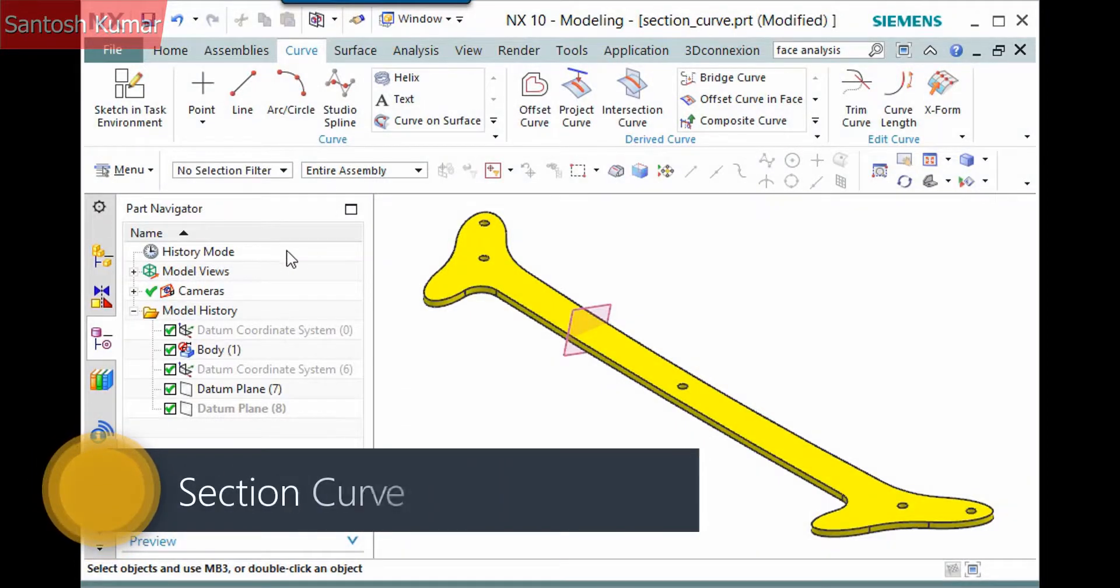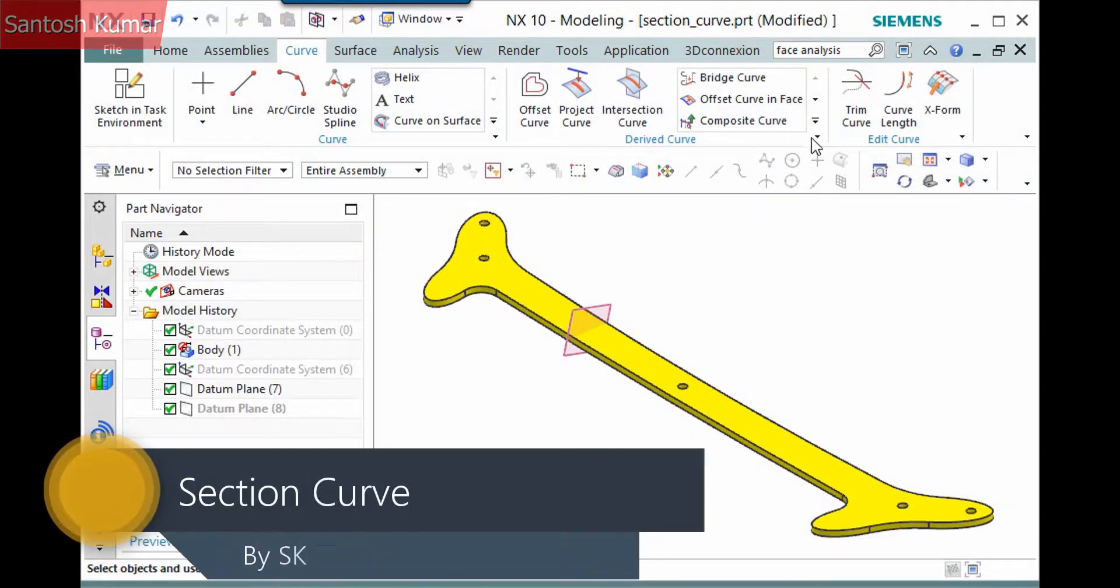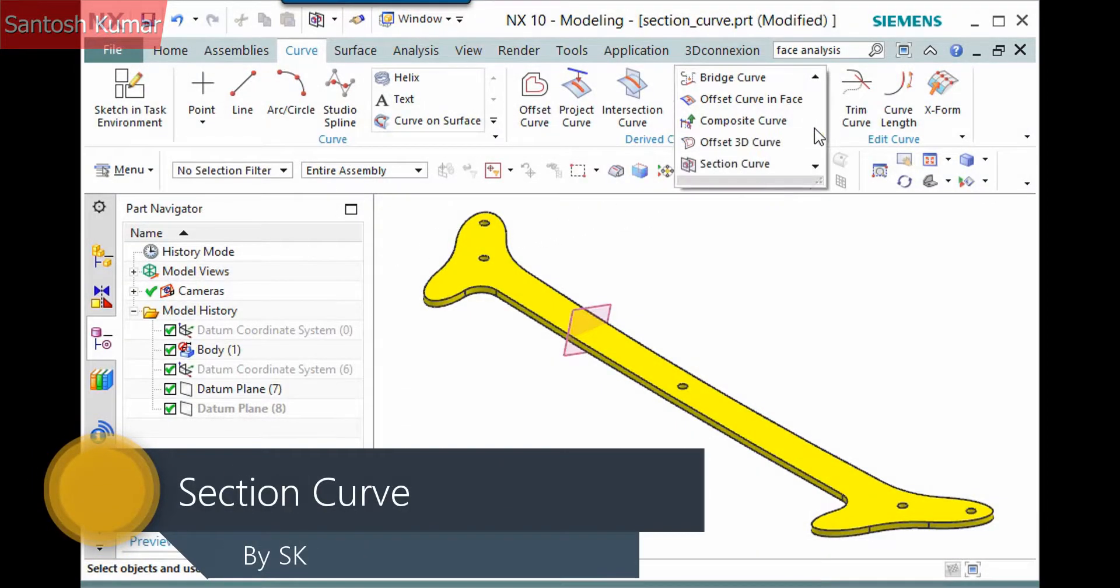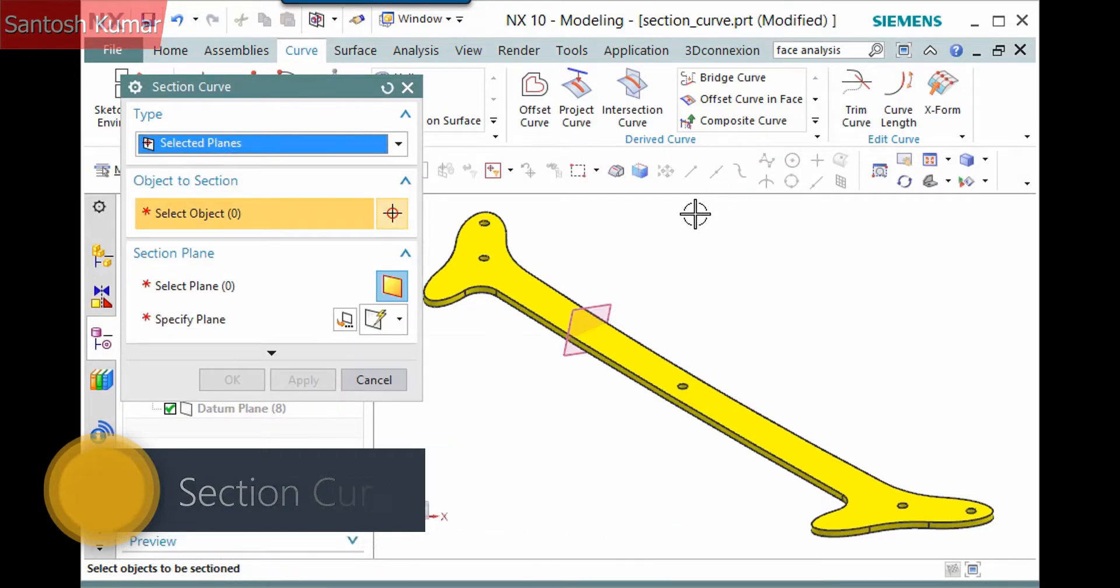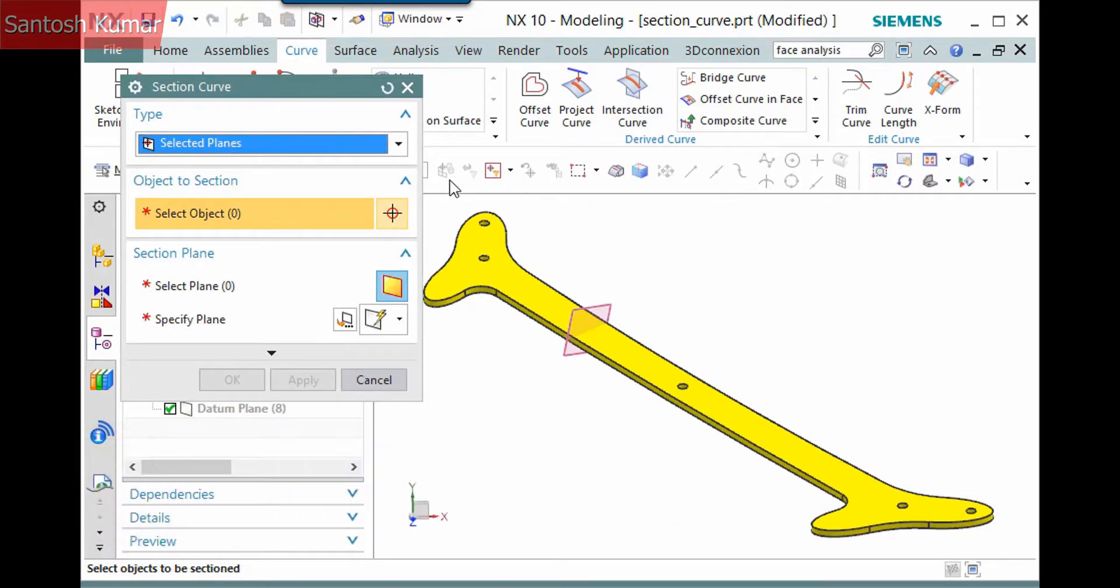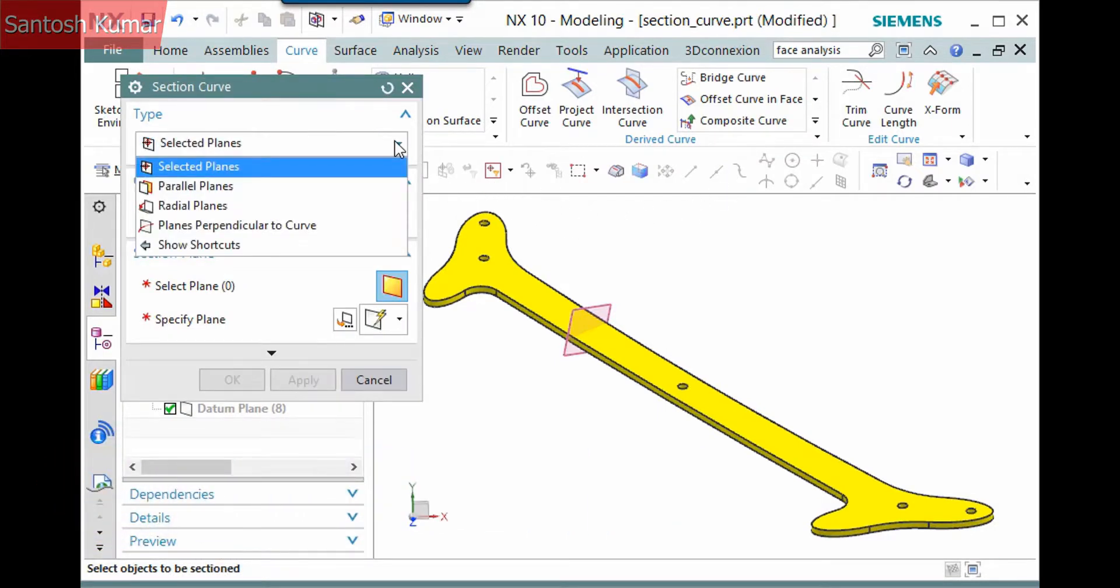The Section Curve command in the Curve Tab, Derived Curve Group, Derived Curve Gallery creates curves by intersecting planes with bodies, faces, or curves.